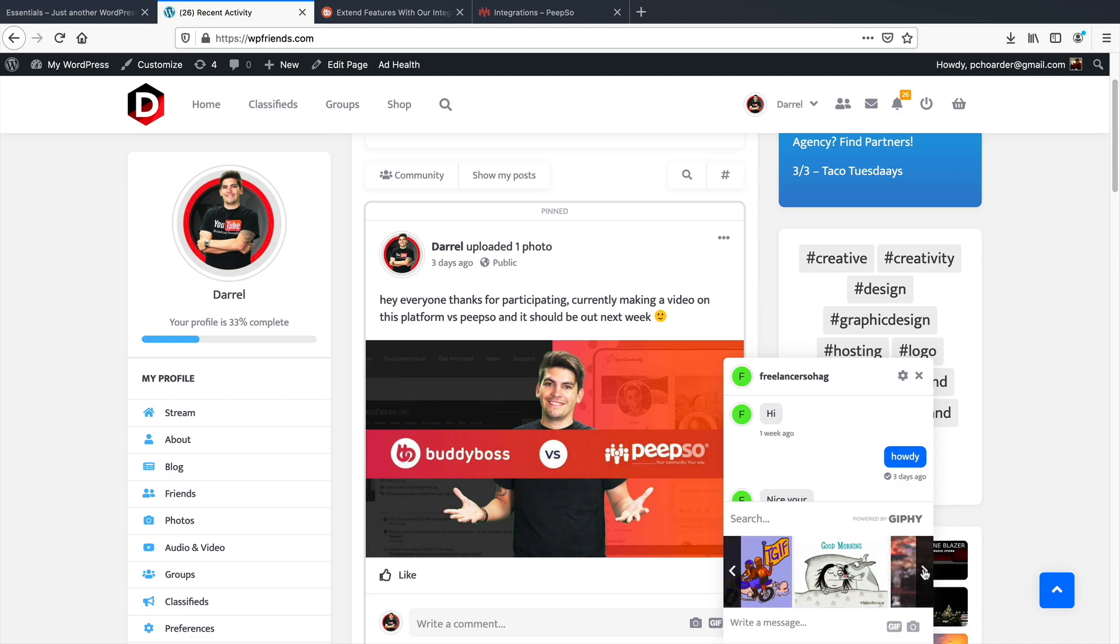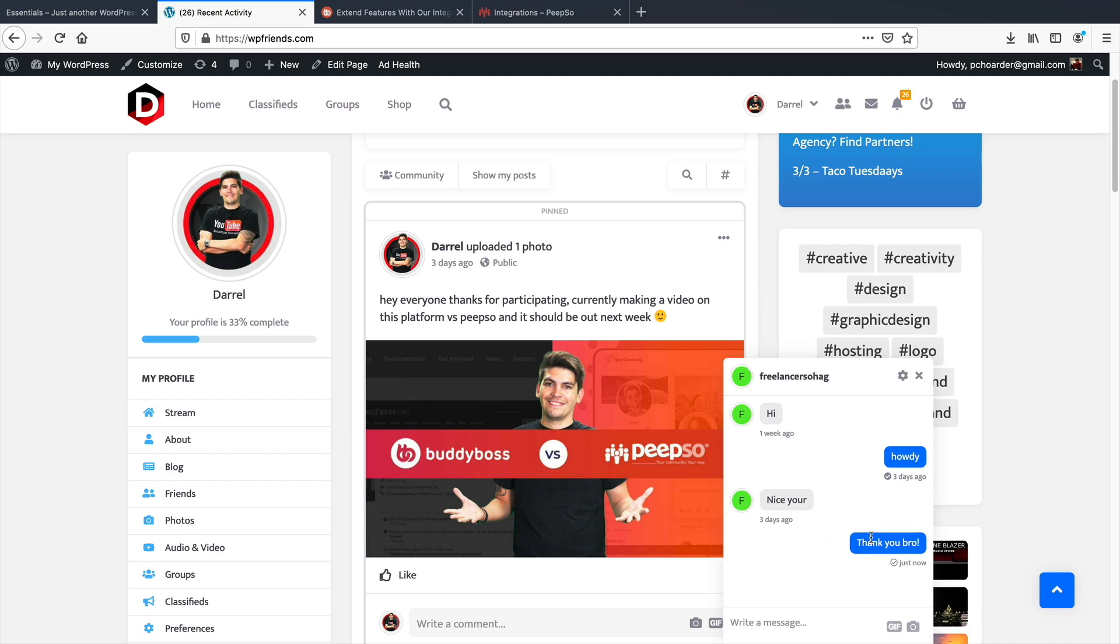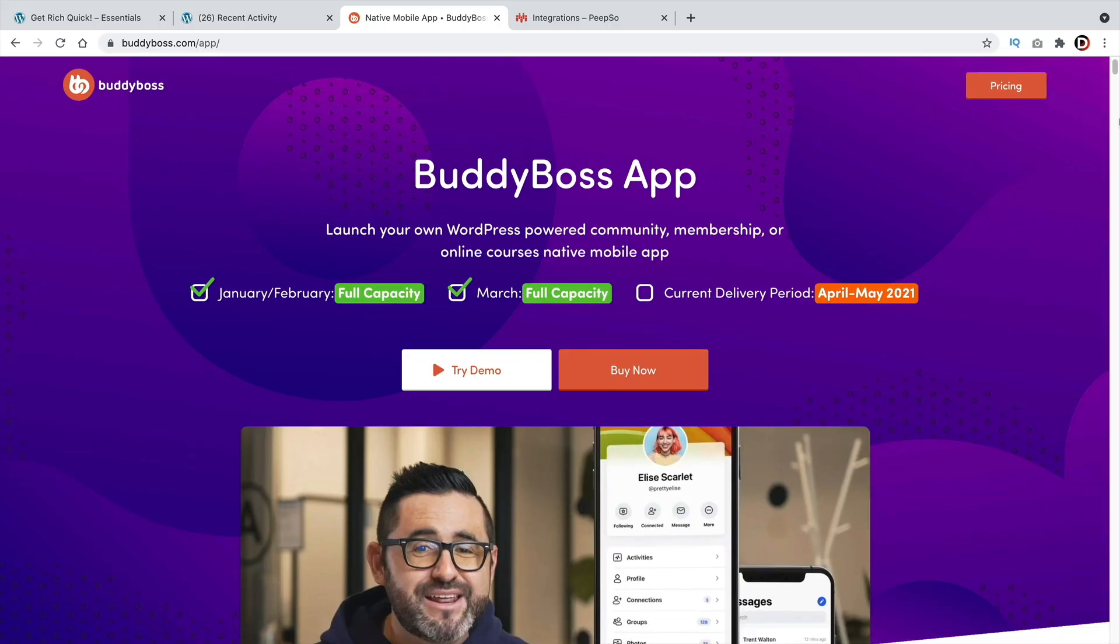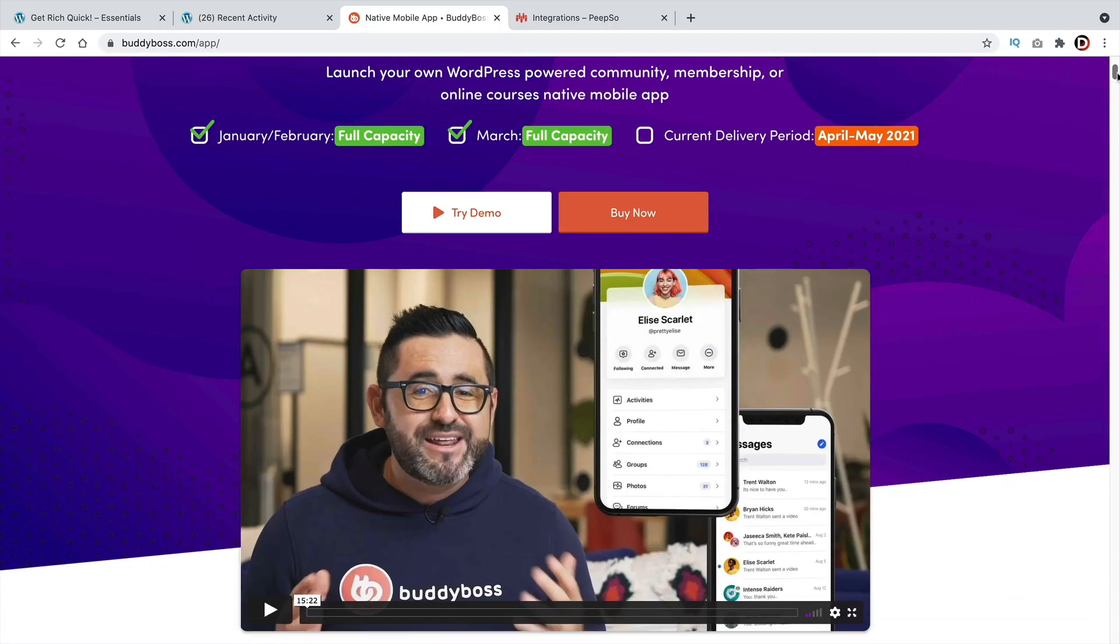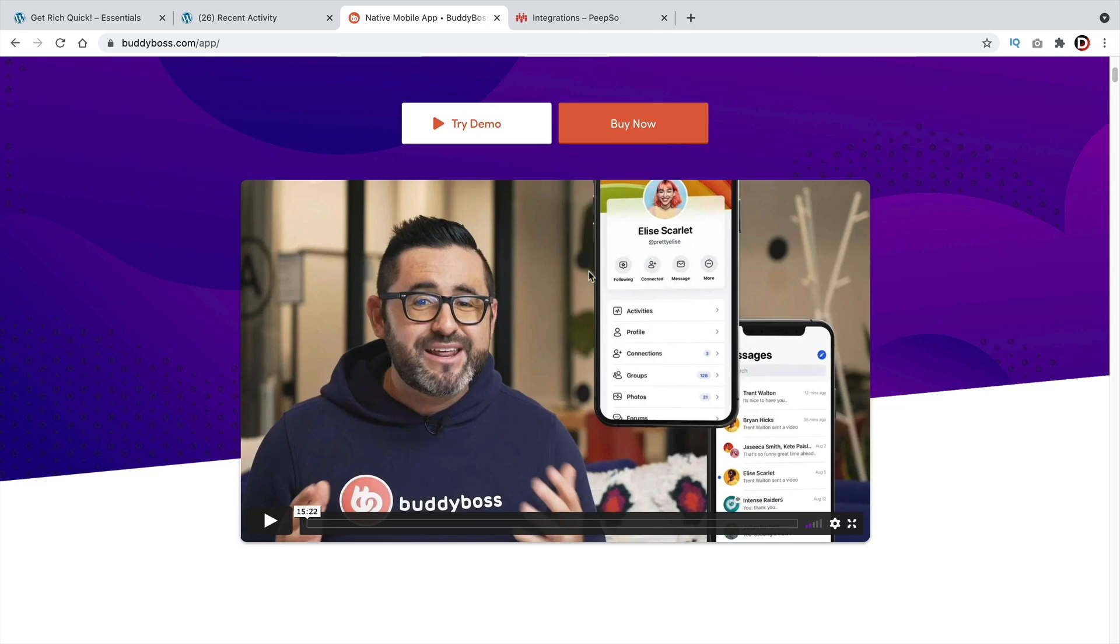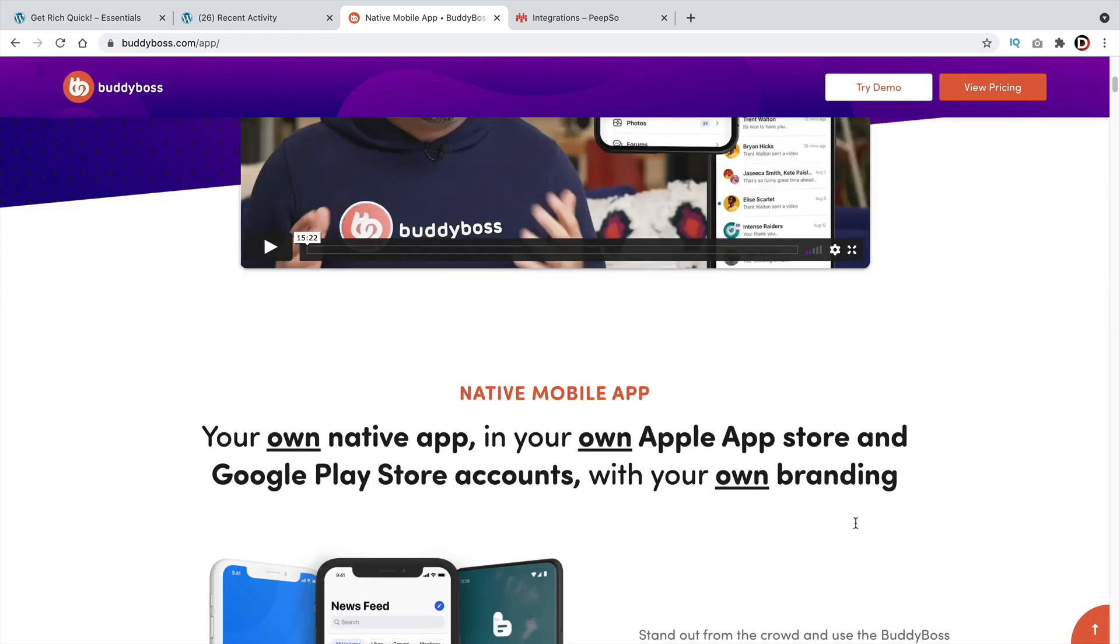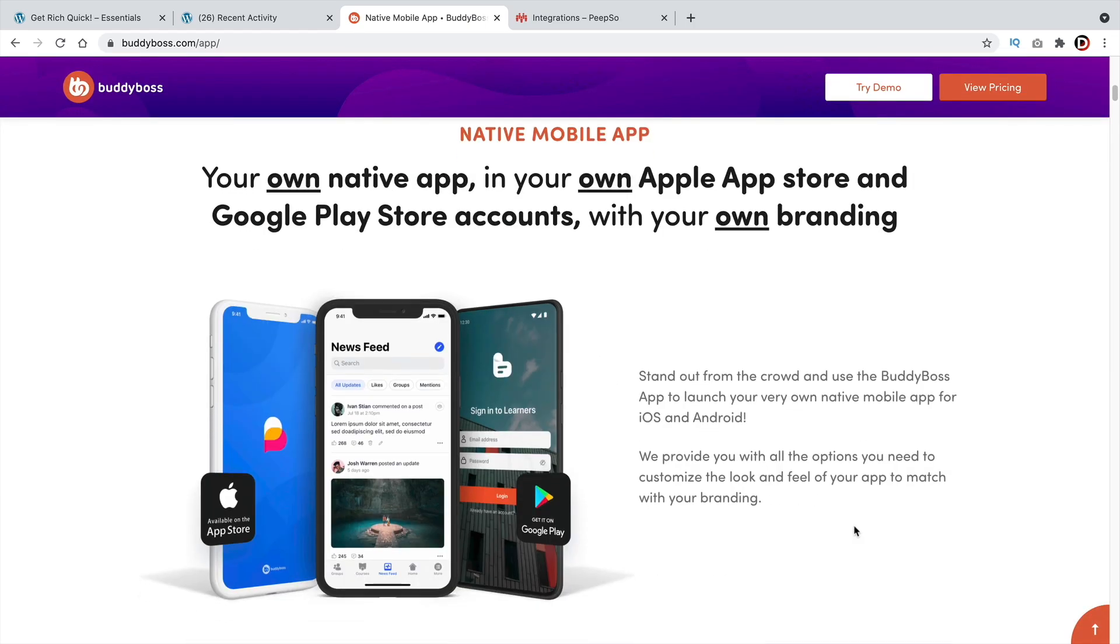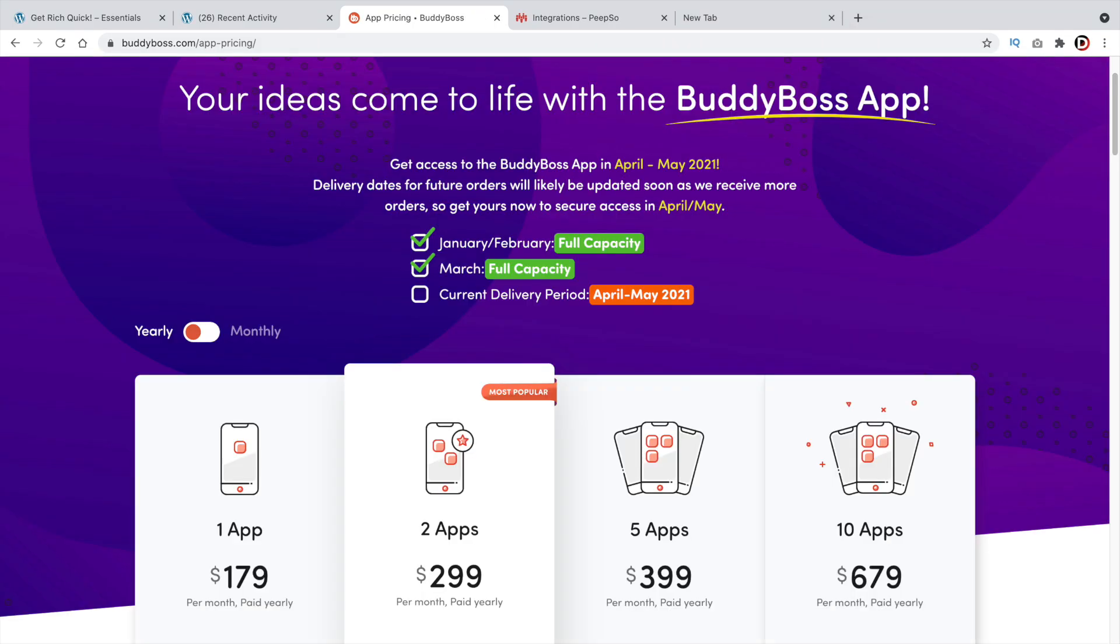However, both products do offer achievements for users, so they can always be recognized for specific achievements. BuddyBoss also unveiled their new mobile application this year, which allows users to log into your community website with a mobile app, which I thought was really cool. Just consider that is a separate fee from the BuddyBoss platform and is not included in the purchase with BuddyBoss.